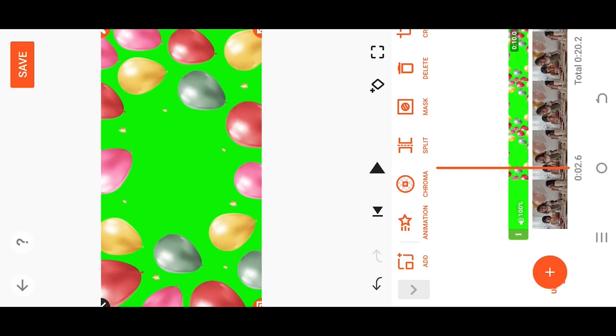But as you can see, our overlay has a green background. So how to remove it? It's really simple.